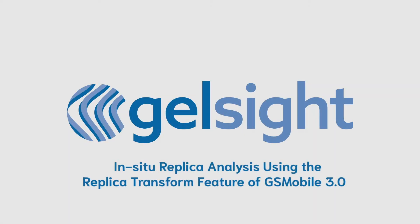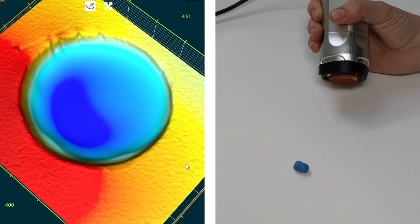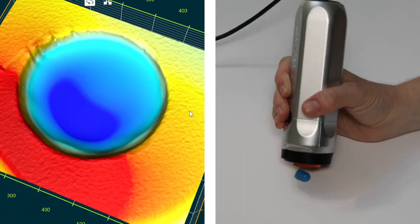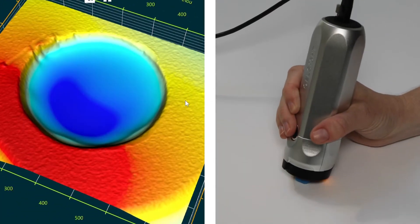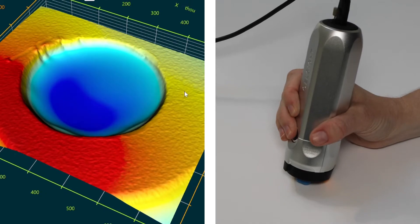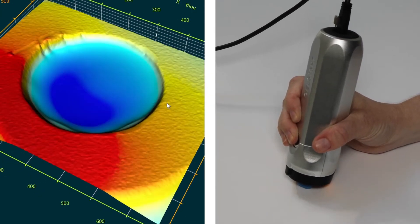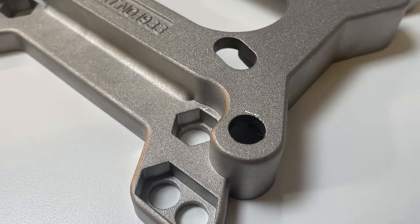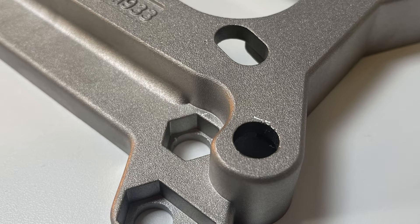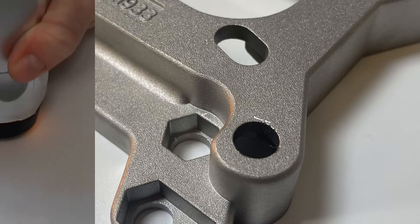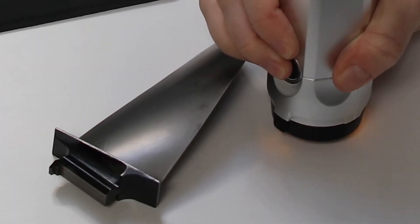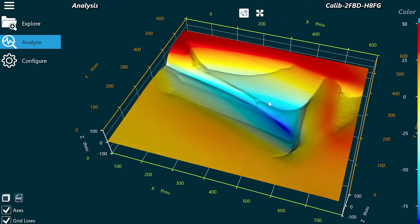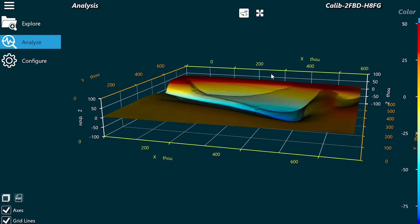In this video we will demonstrate using the Gelsite mobile 3D surface analysis system with replica material to quantify defects in hard-to-reach locations such as the inside of fastener holes or the corners of engine components. Traditional methods for analyzing and quantifying surface defects such as scratches, burrs, or corrosion typically involve visual or manual inspection.